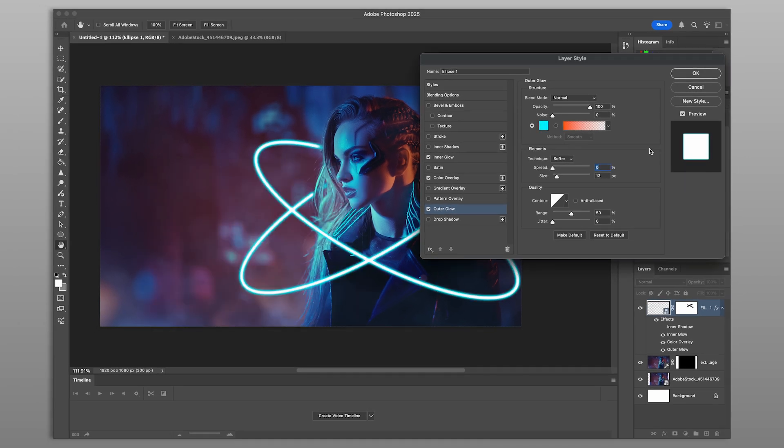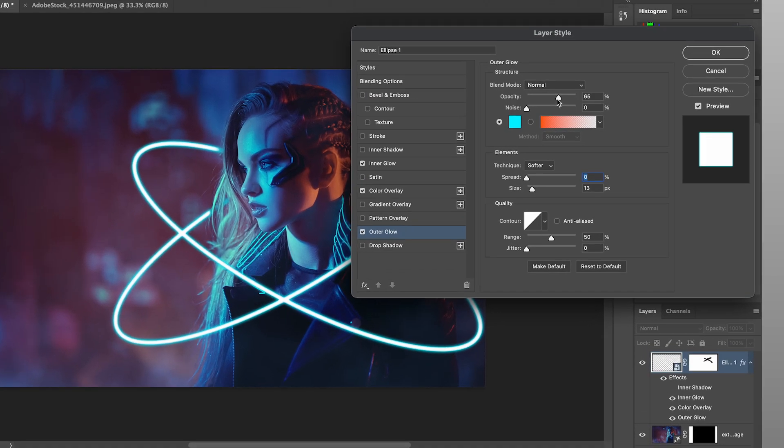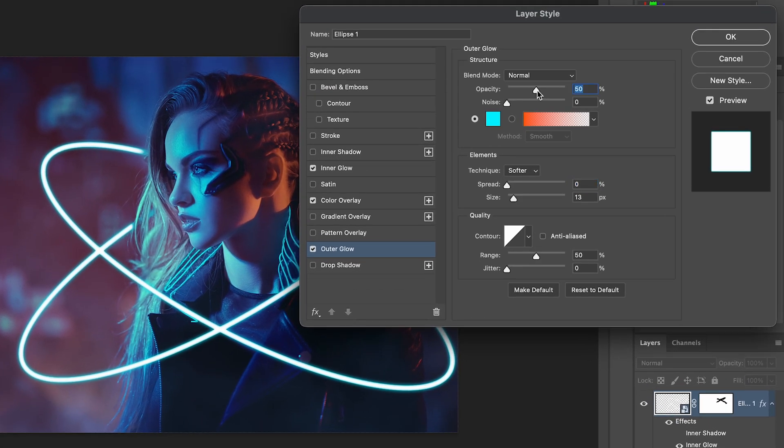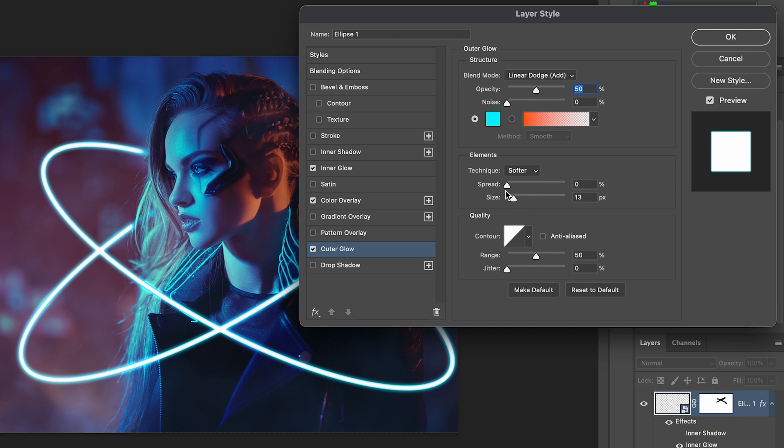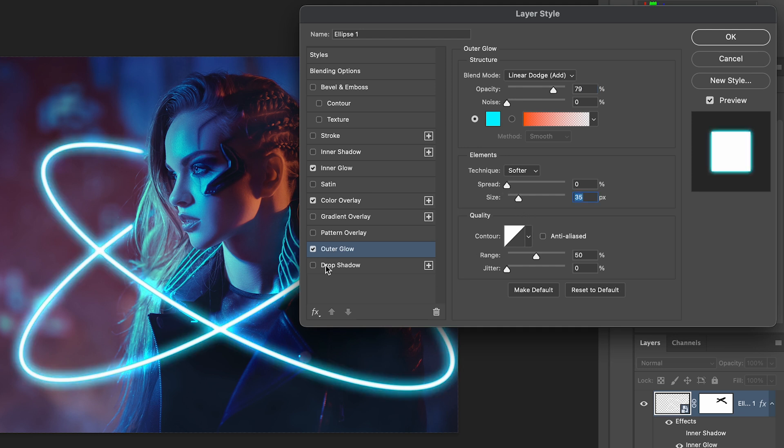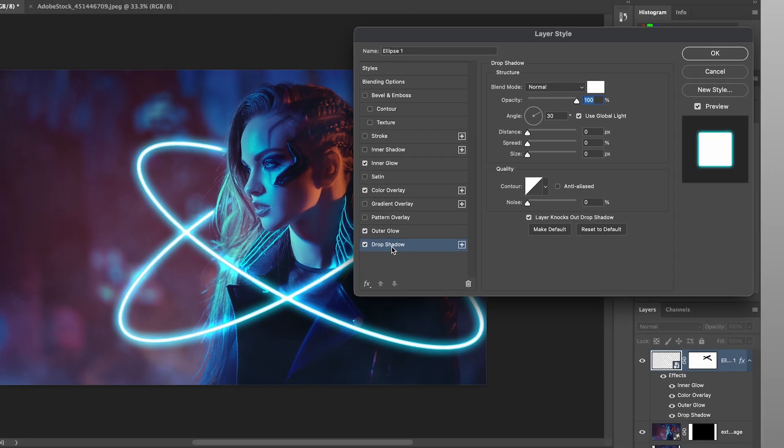Then add an outer glow using your color of choice. This creates the halo effect that makes the glow feel dynamic. Make sure your blend mode is set to linear dodge.